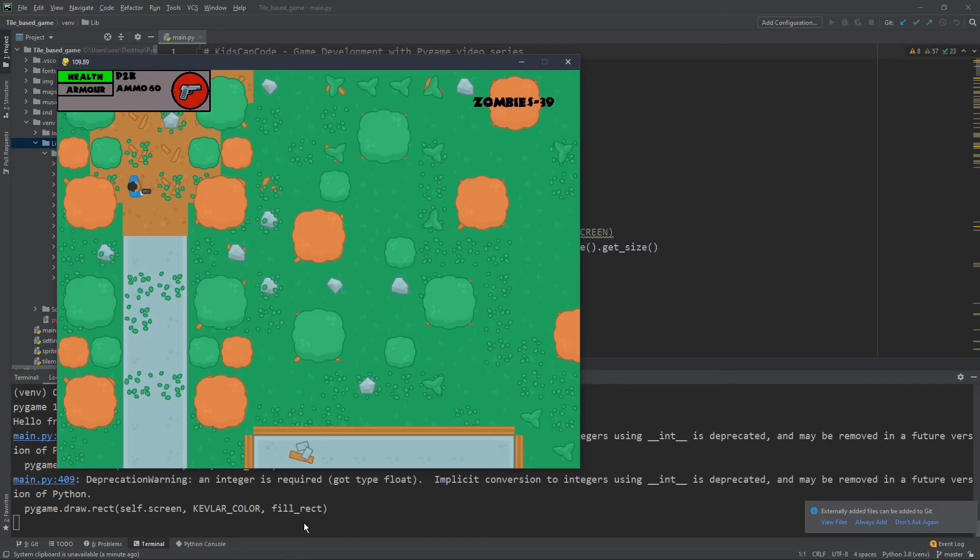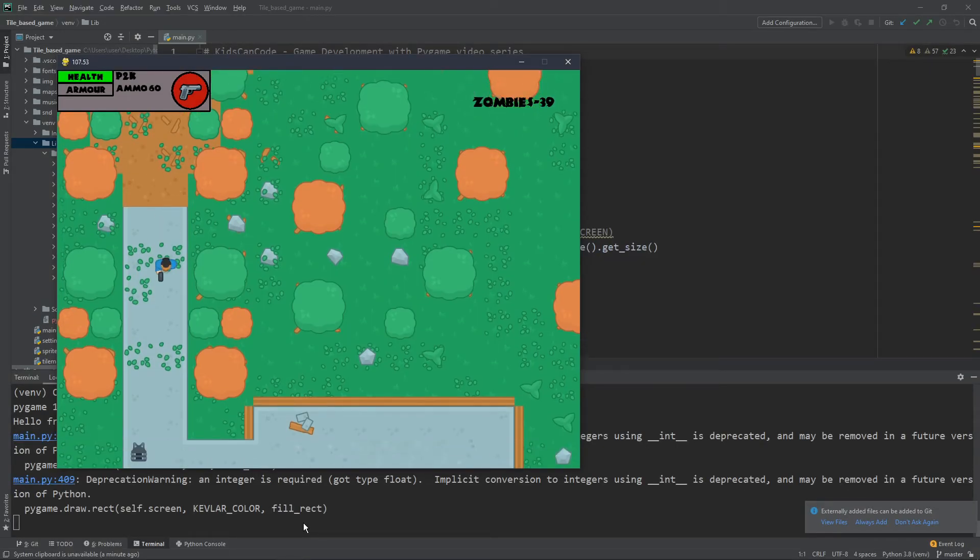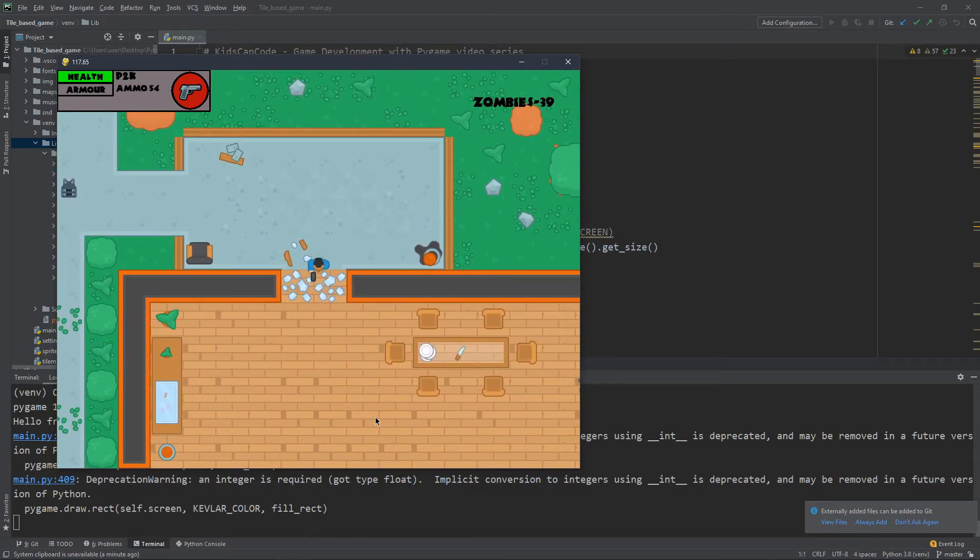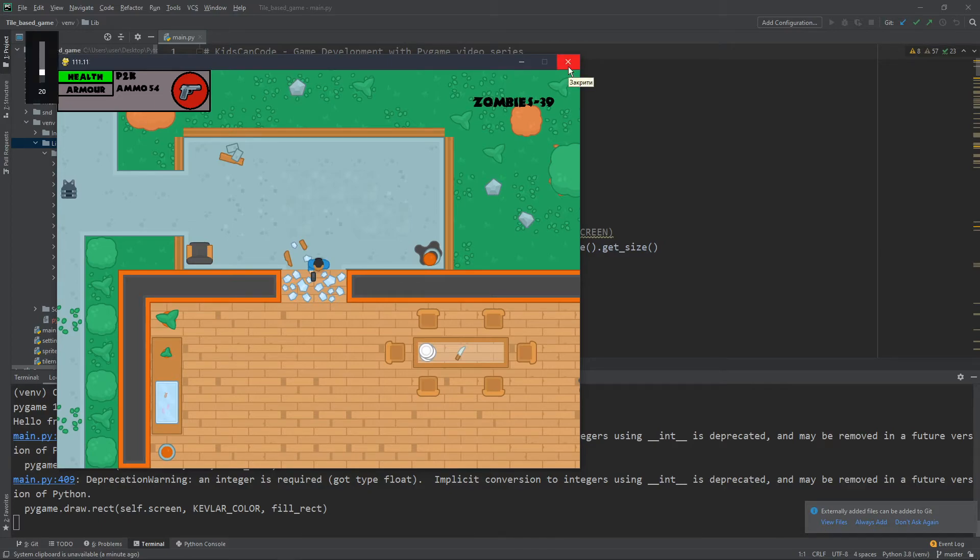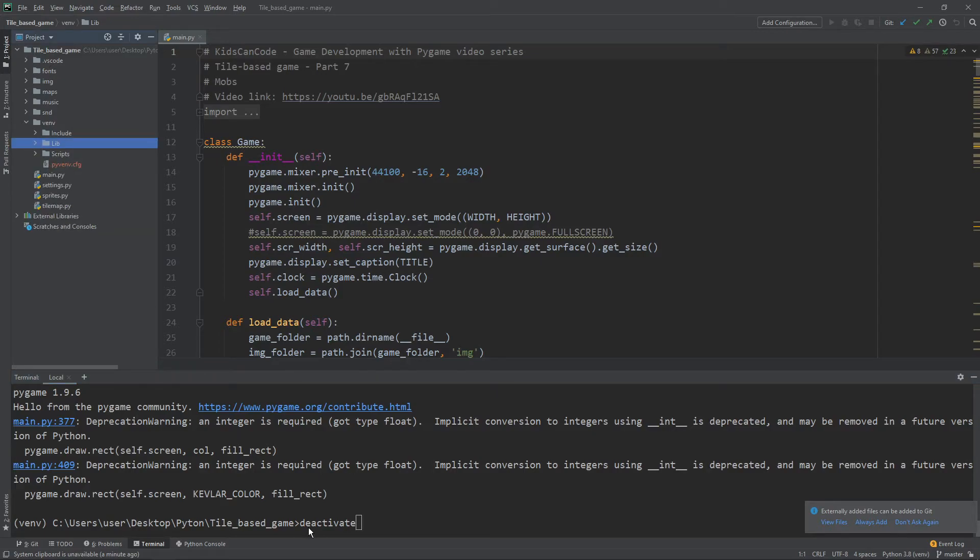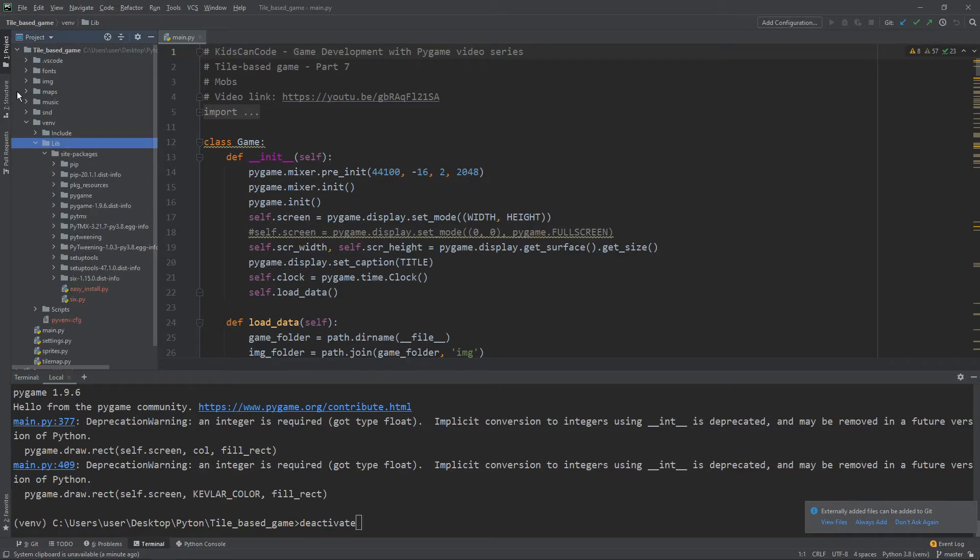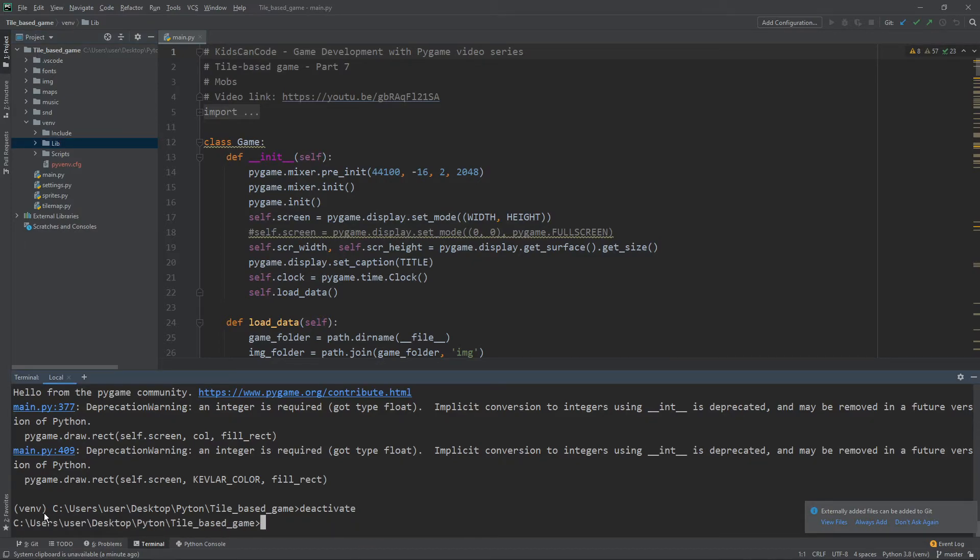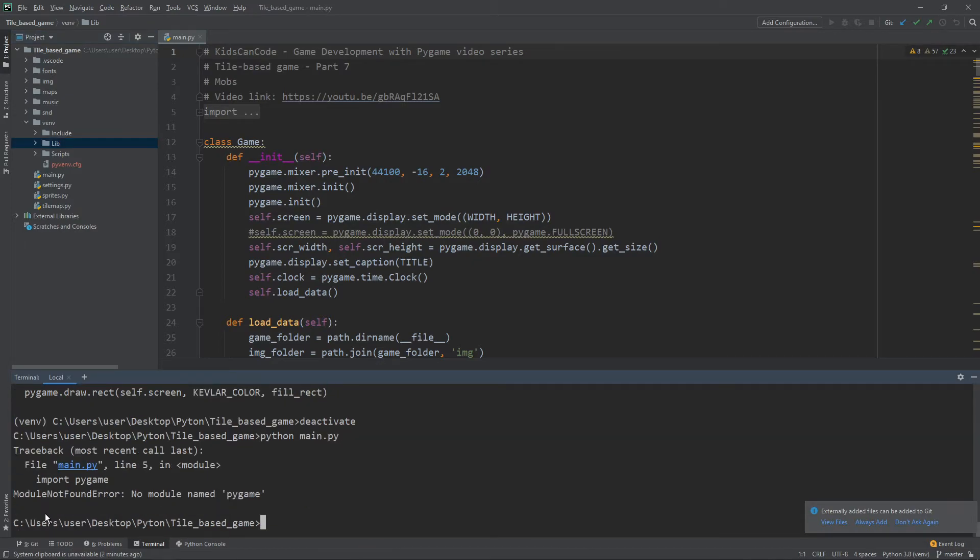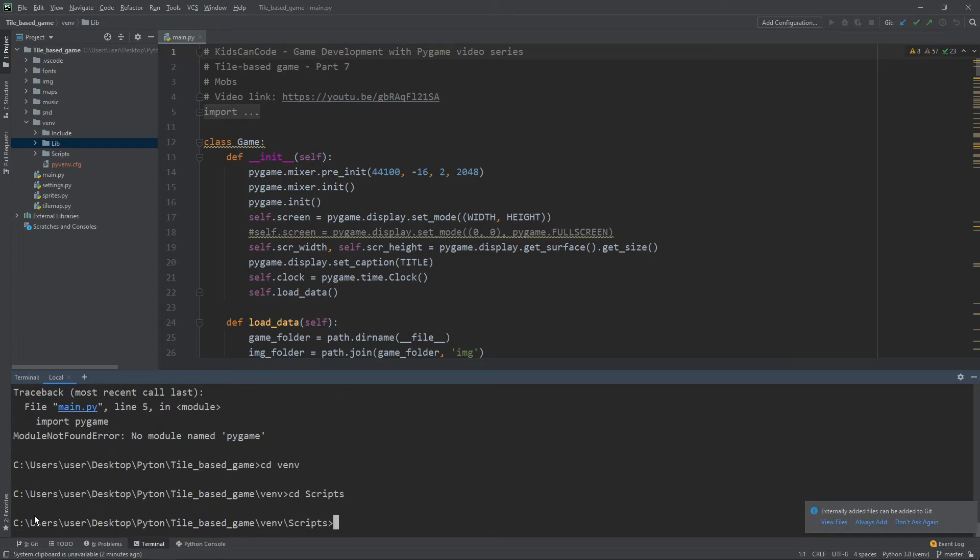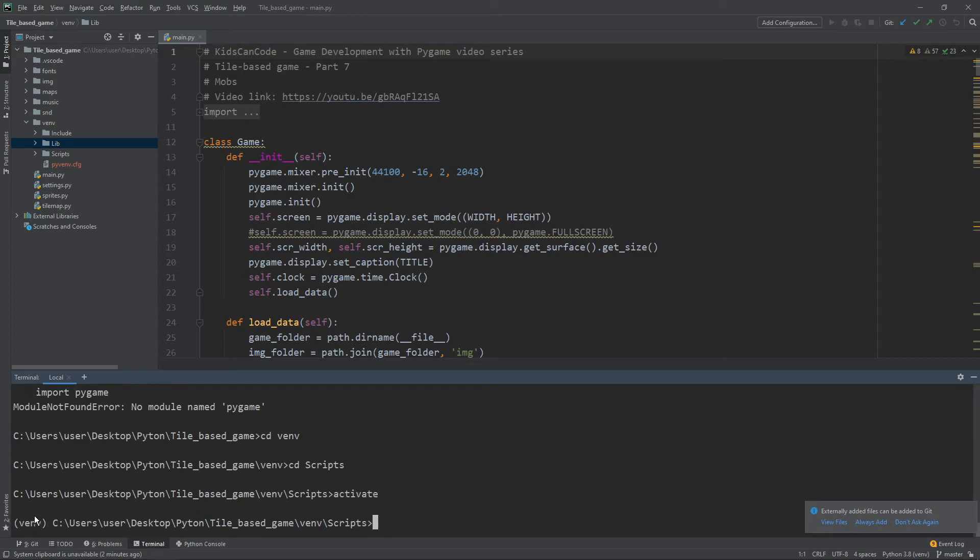As you can see it works, no errors whatsoever. The game works perfectly fine. We can walk, we can shoot and everything works great. Alright. And now I want to show this difference between virtual environment and no virtual environment. If I deactivate it. And by the way to do it, you don't need to be in the scripts folder. You just type in deactivate. Virtual environment is gone. And now when you try to run your game, you'll still get the same error because you don't have pygame on your computer. So we again go to cd venv, cd scripts and then activate. And now it's activated.